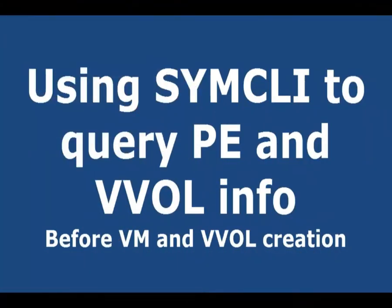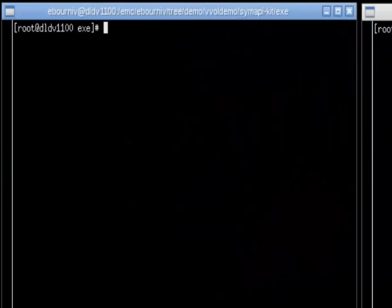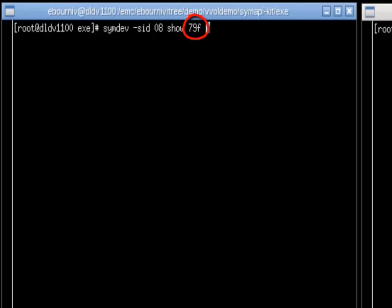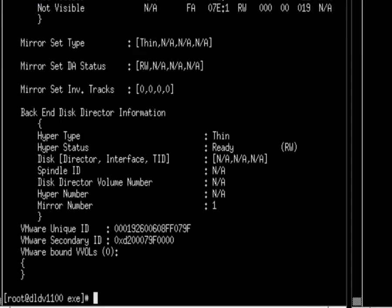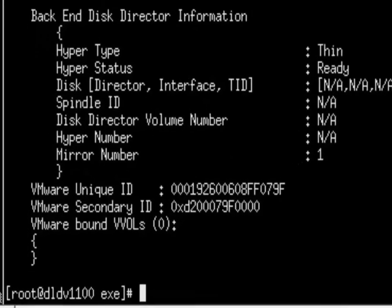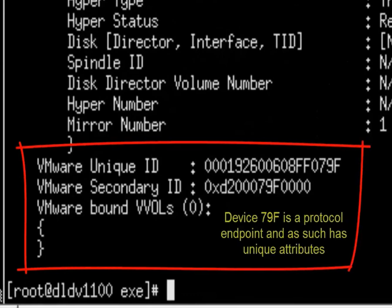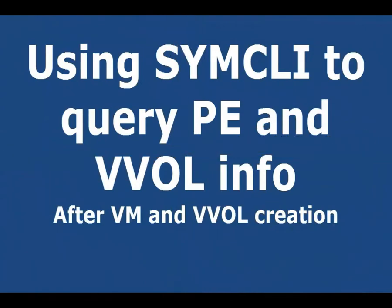One thing that's kind of cool is we'll show you for example what it looks like when you query the protocol endpoint using the programmatic API on the SIM. You can see all sorts of details about how vVols are being used. And again this is one thing that will also impact the storage administrators world in a big way, which is notice here it's saying hey look for this particular device it's a protocol endpoint device and there's no vVols that are currently bound to it.